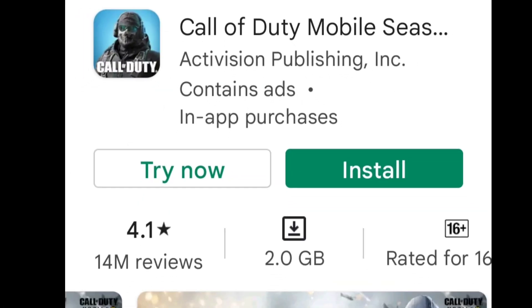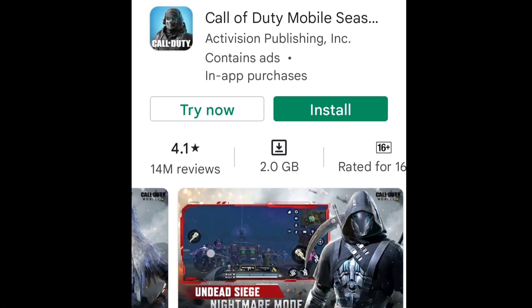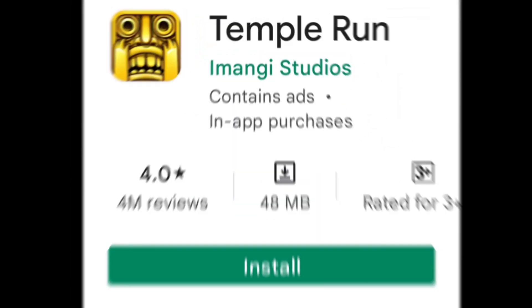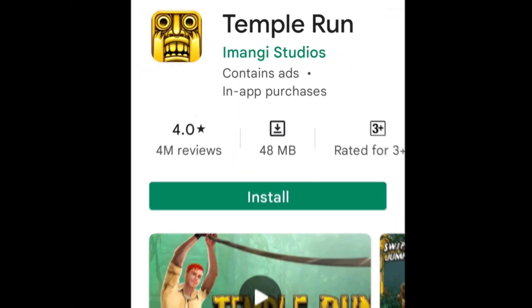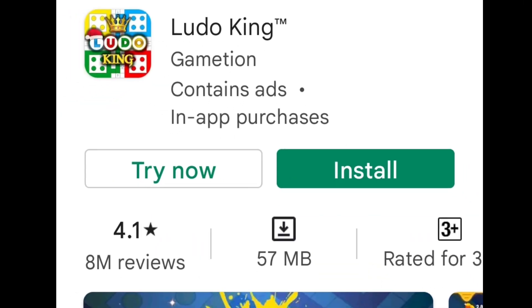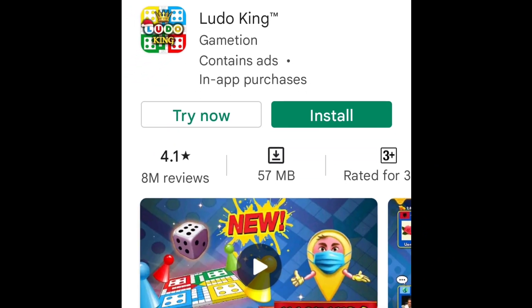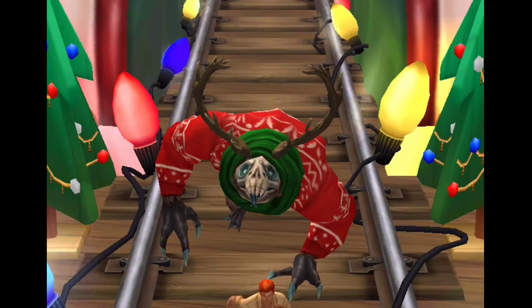Hello guys, welcome to Explored. Call of Duty, PUBG, Temple Run, Subway Surfers, Ludo — you have at least played a lot of these games.